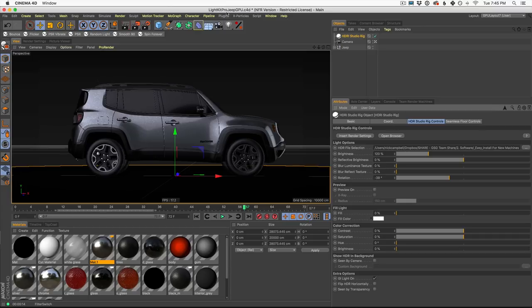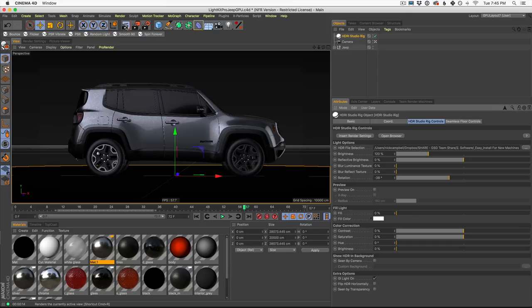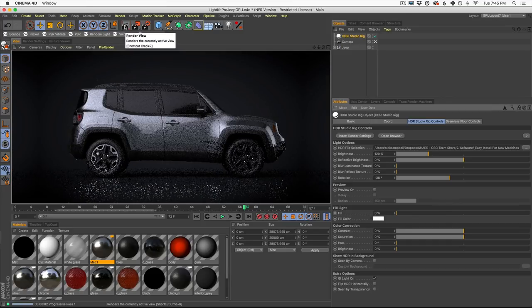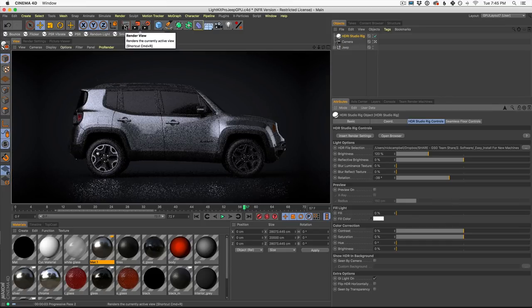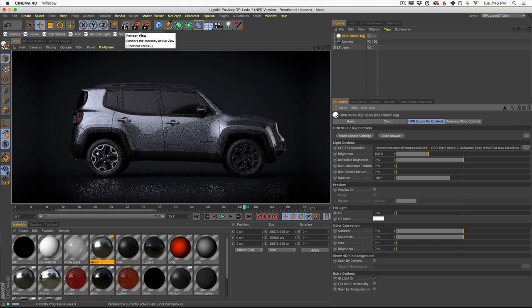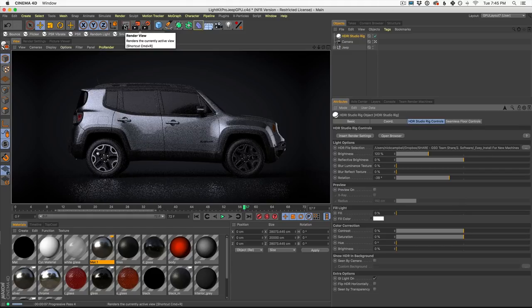If you end up getting HDRI studio rig, or if you just want to revisit it, we go through all this stuff in our training. But for now, let's go ahead and see what that looks like. It's brighter. Very good. We're catching more of that front rim and that is looking pretty good.